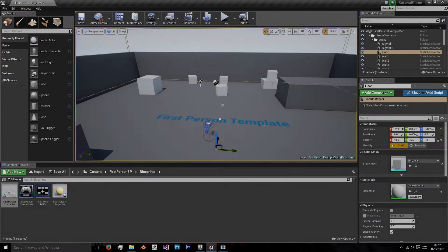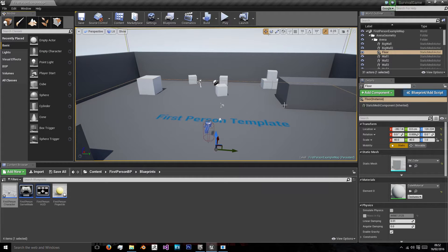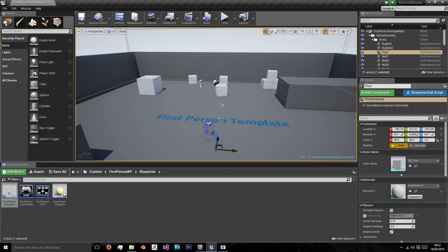Hi, welcome to this first episode of the first person survival shooter tutorial. In this tutorial we'll be simply setting up our first person character and their health class.